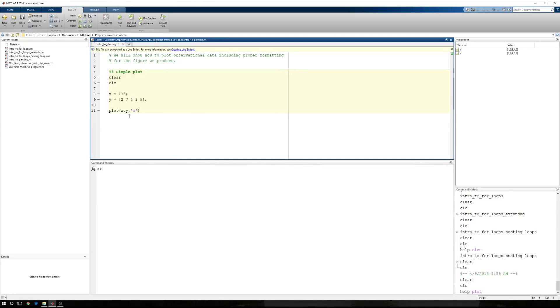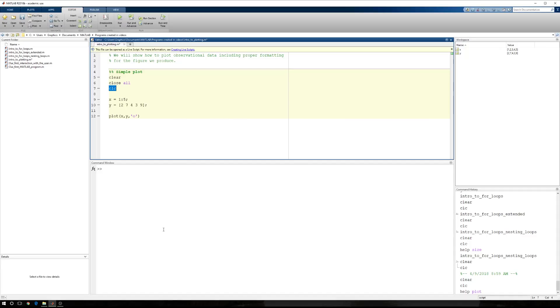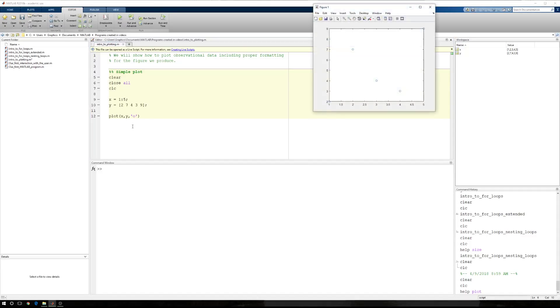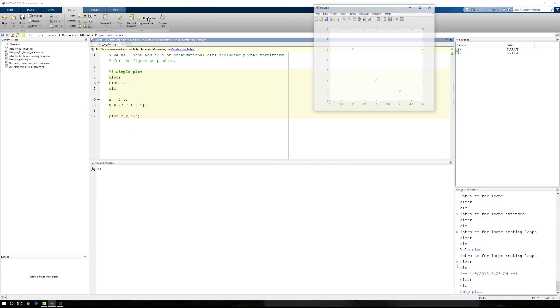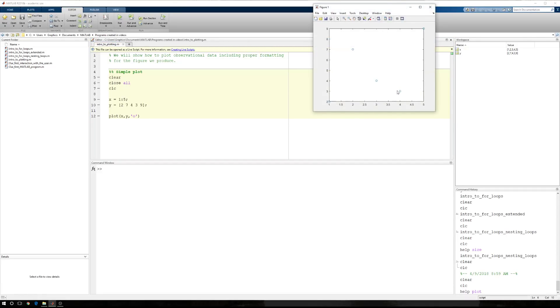I'm going to close that figure window so I don't have it open anymore. And right here after clear, I'm going to type close all. So, clear clears the workspace. CLC clears the command window. Close all closes any open figure window. So that every time I run this code now, it's going to pop up to the front every single time. And that's exactly what I want because now what I'm producing pops up to the front and anything that I had produced in the background isn't still in the background.